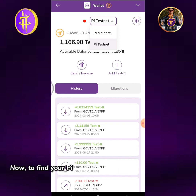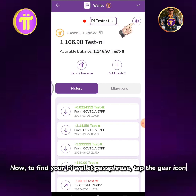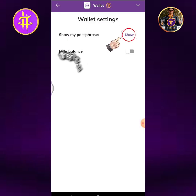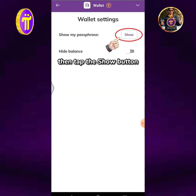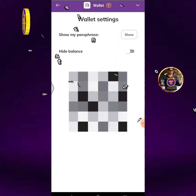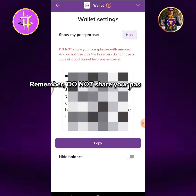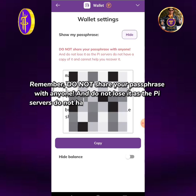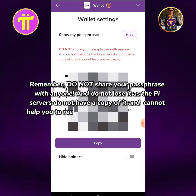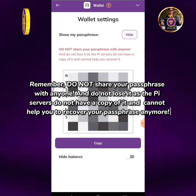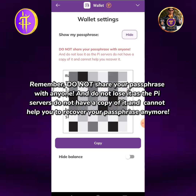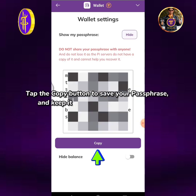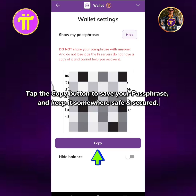Now, to find your Pi Wallet passphrase, tap the gear icon, then tap the Show button. Remember, do not share your passphrase with anyone, and do not lose it as the Pi servers do not have a copy of it and cannot help you to recover your passphrase anymore. Tap the Copy button to save your passphrase and keep it somewhere safe and secured.